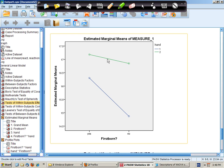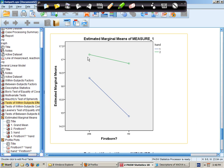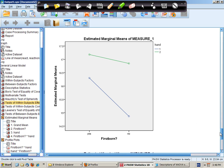And so on this graph, the main effect for hand is the distance between those lines. The interaction is that these lines are not parallel. And we didn't have a main effect between first born overall reaction times and subsequent born overall reaction times.